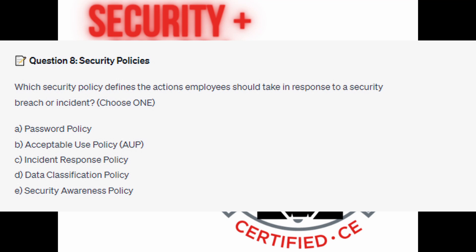Is it A. Password Policy? Is it B. Acceptable Use Policy, or AUP? Is it C. Incident Response Policy? Is it D. Data Classification Policy? Or is it E. Security Awareness Policy?